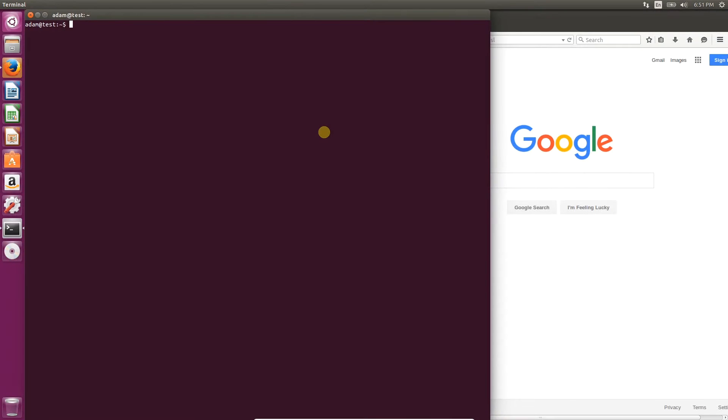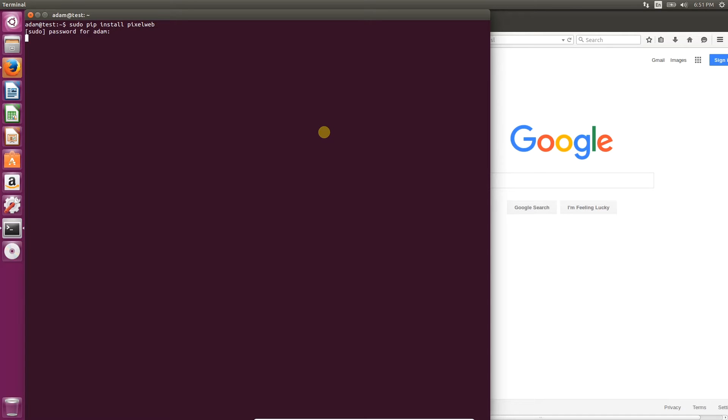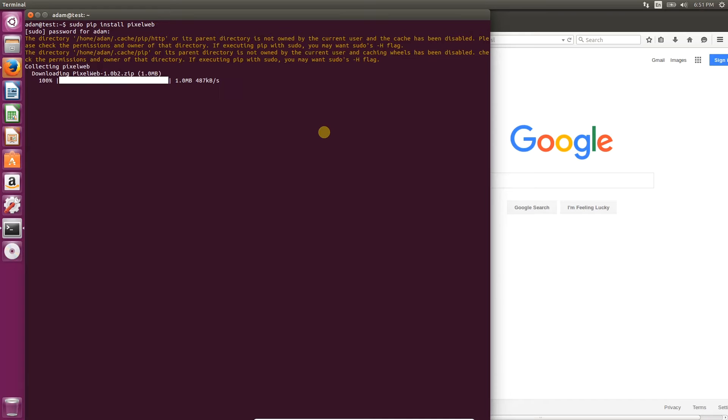PixelWeb is available from the Python repository, so all you need to do is type pip install PixelWeb and hit enter. On Linux, you'll need to put sudo before the command. It should take just a few seconds for PixelWeb to download and install to your machine.